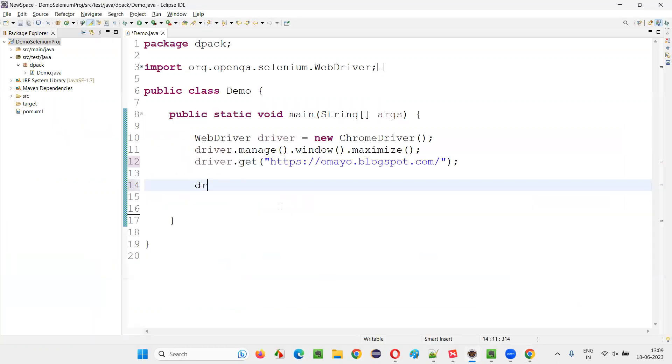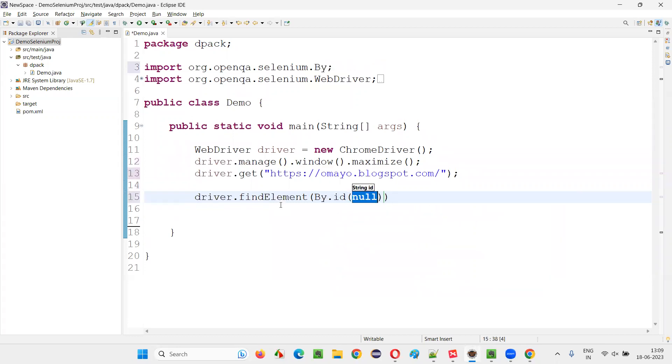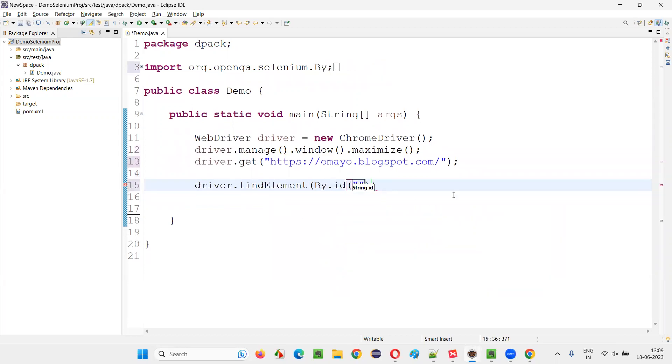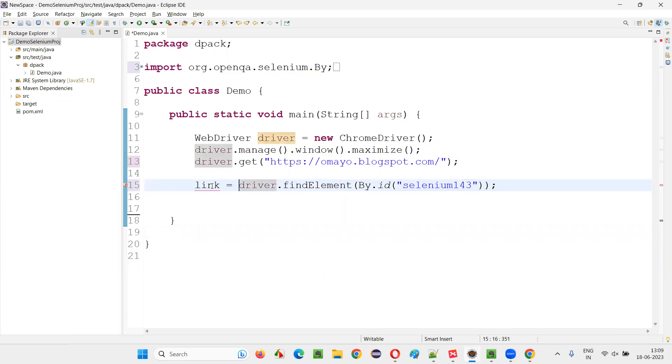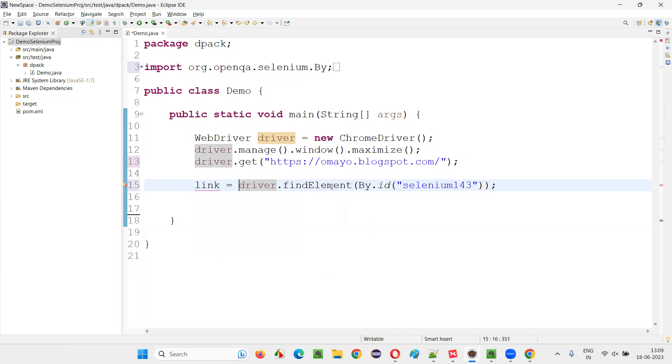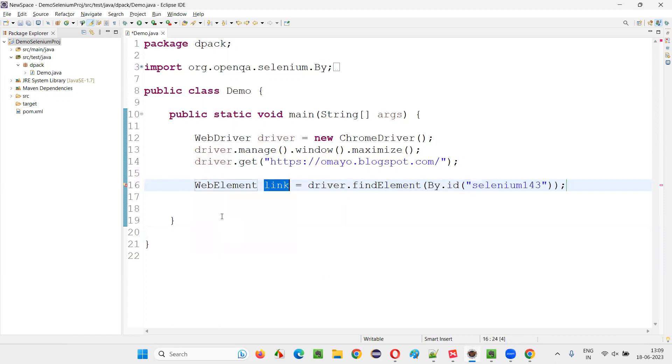First of all, driver dot findElement by dot ID, provide the ID of that hyperlink, put a semicolon. The return type of the findElement is WebElement. I'll hover the mouse and say create local variable. Done.